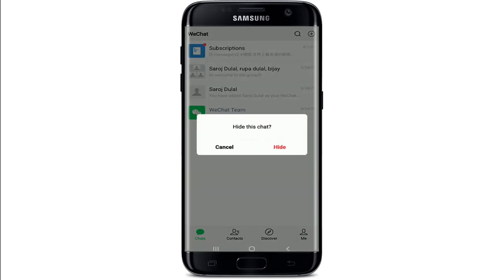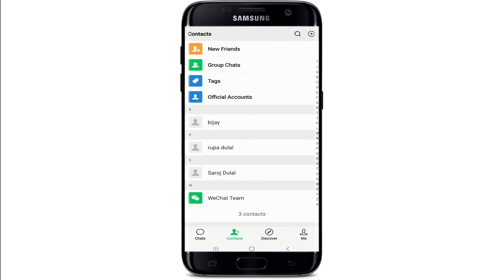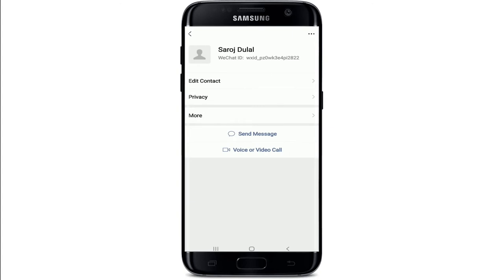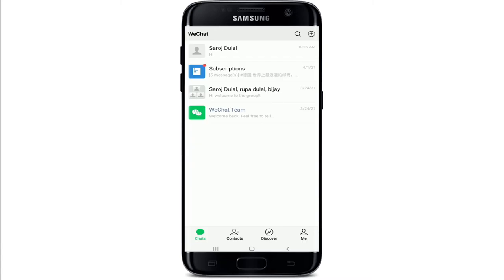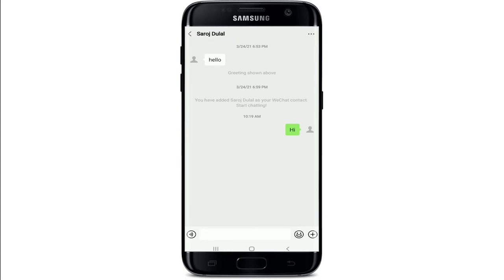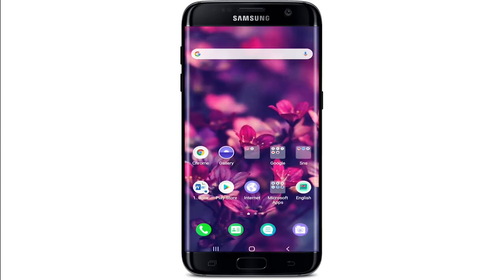Now if you want to unhide the chat, simply tap open the conversation page for the contact whose chat you've hidden, and try sending a message. Type in your text and tap the Send button, and you'll be able to see the conversation in your Chats tab again. That is how you can hide and unhide chats on WeChat. I hope the tutorial was helpful — give it a thumbs up and comment below.